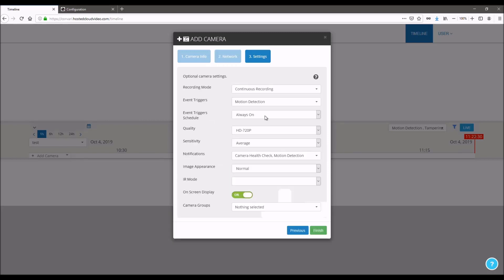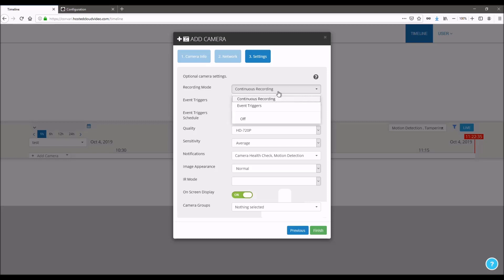Here you can select the parameters for the camera. If you're on a business account, then you have access to the continuous recording feature. Otherwise, you'll be using event triggers. You may also want to use event triggers on a business account if there are bandwidth constraints at the site.